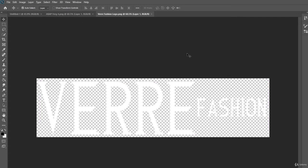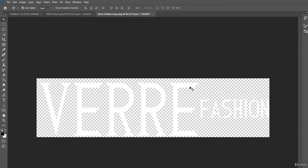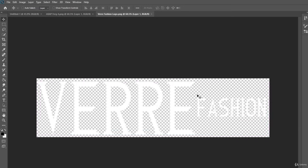Now, this is the first time we are revealing what a transparent background means, which means that if we were to export this, it would just be the text on its own and it could be put onto any other image or any other video and there would be just the text. It would not have any background.